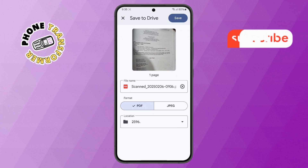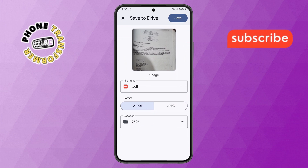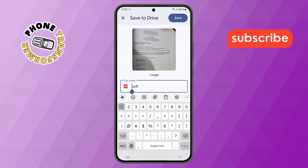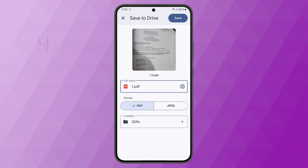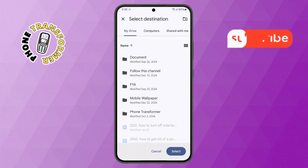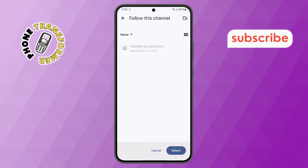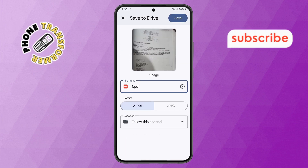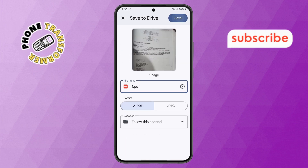Step 6. Next, create a file name, select the format, and choose the storage location. Once everything is set, tap on the Save button at the top right corner.